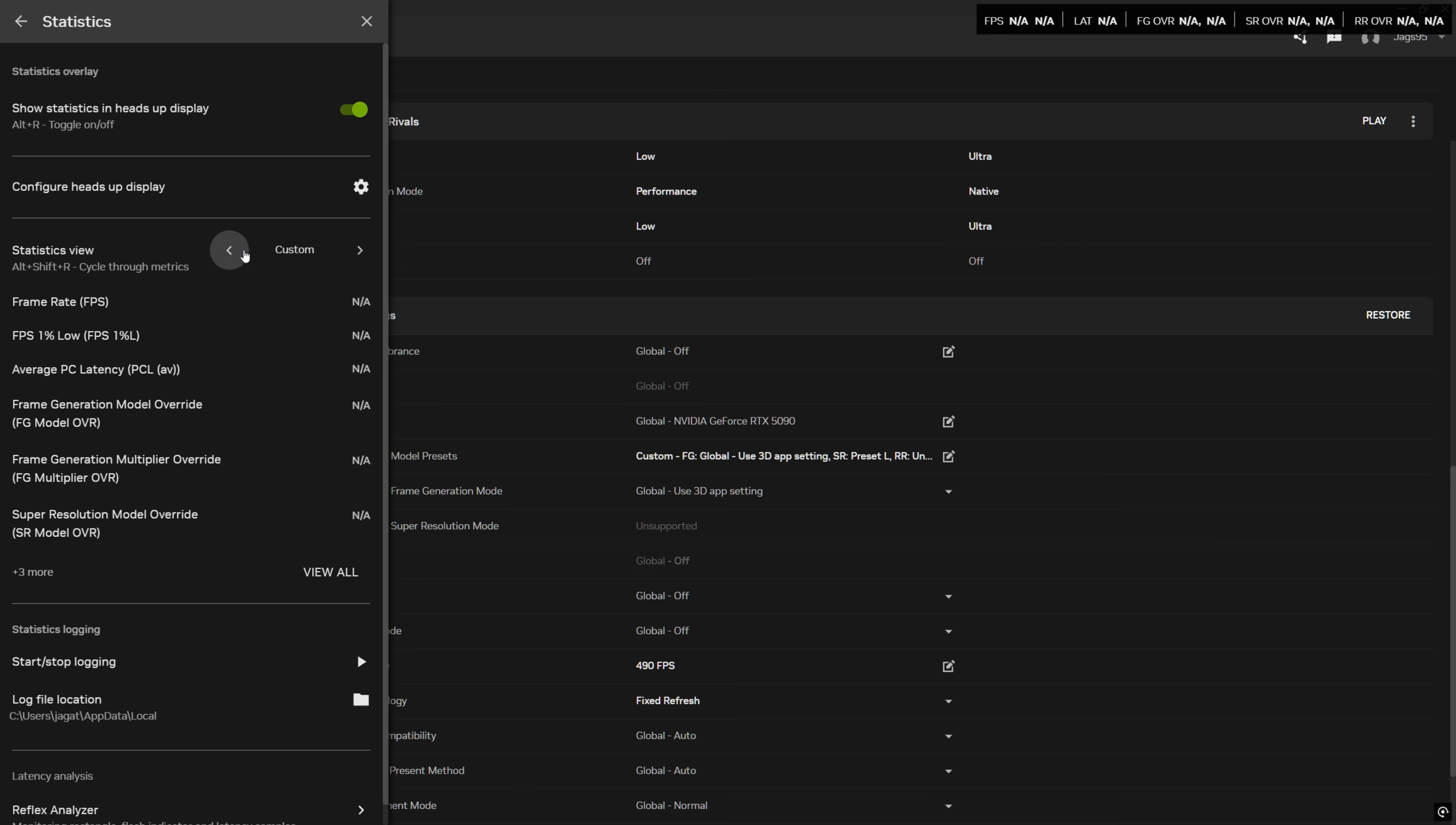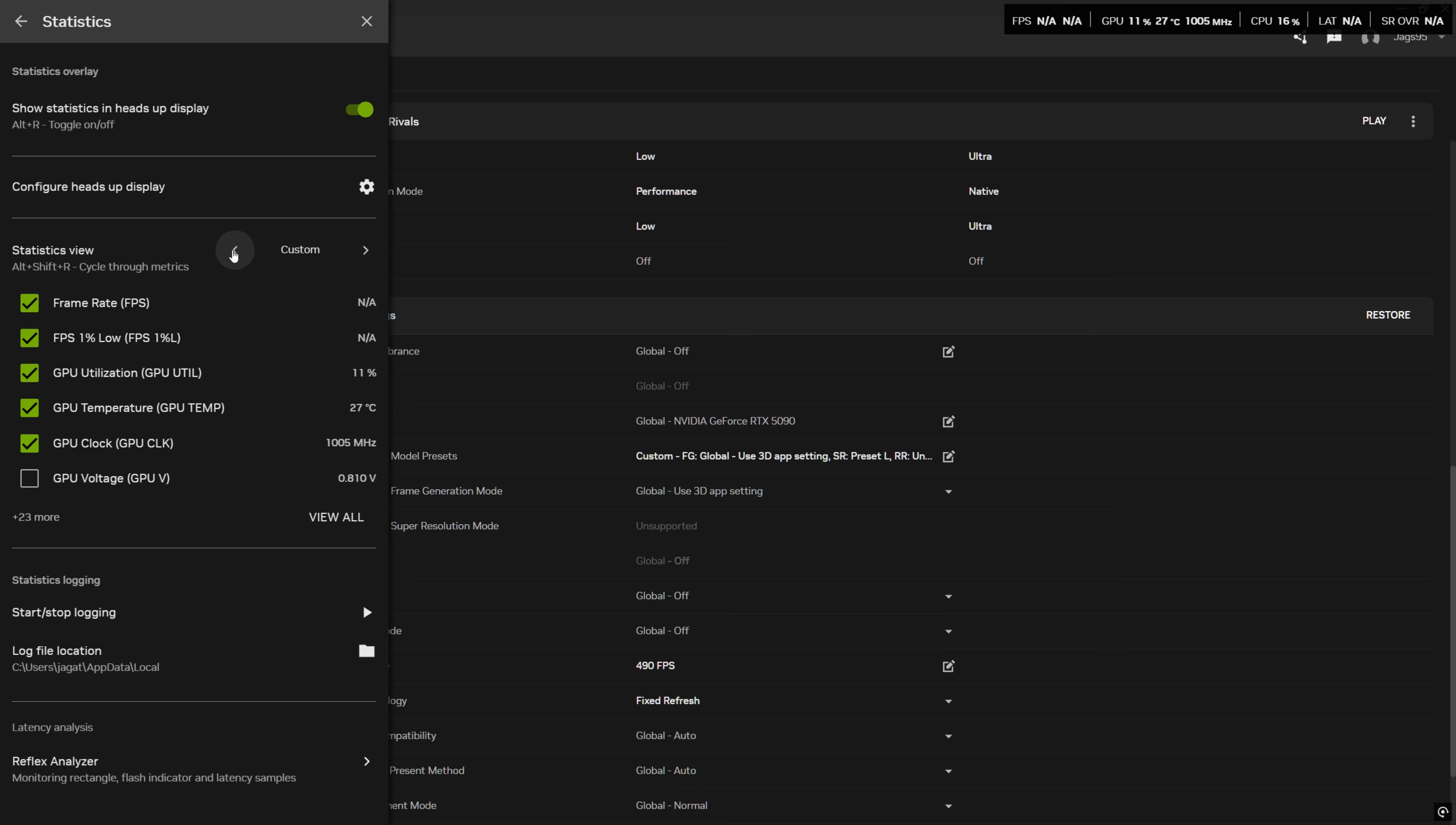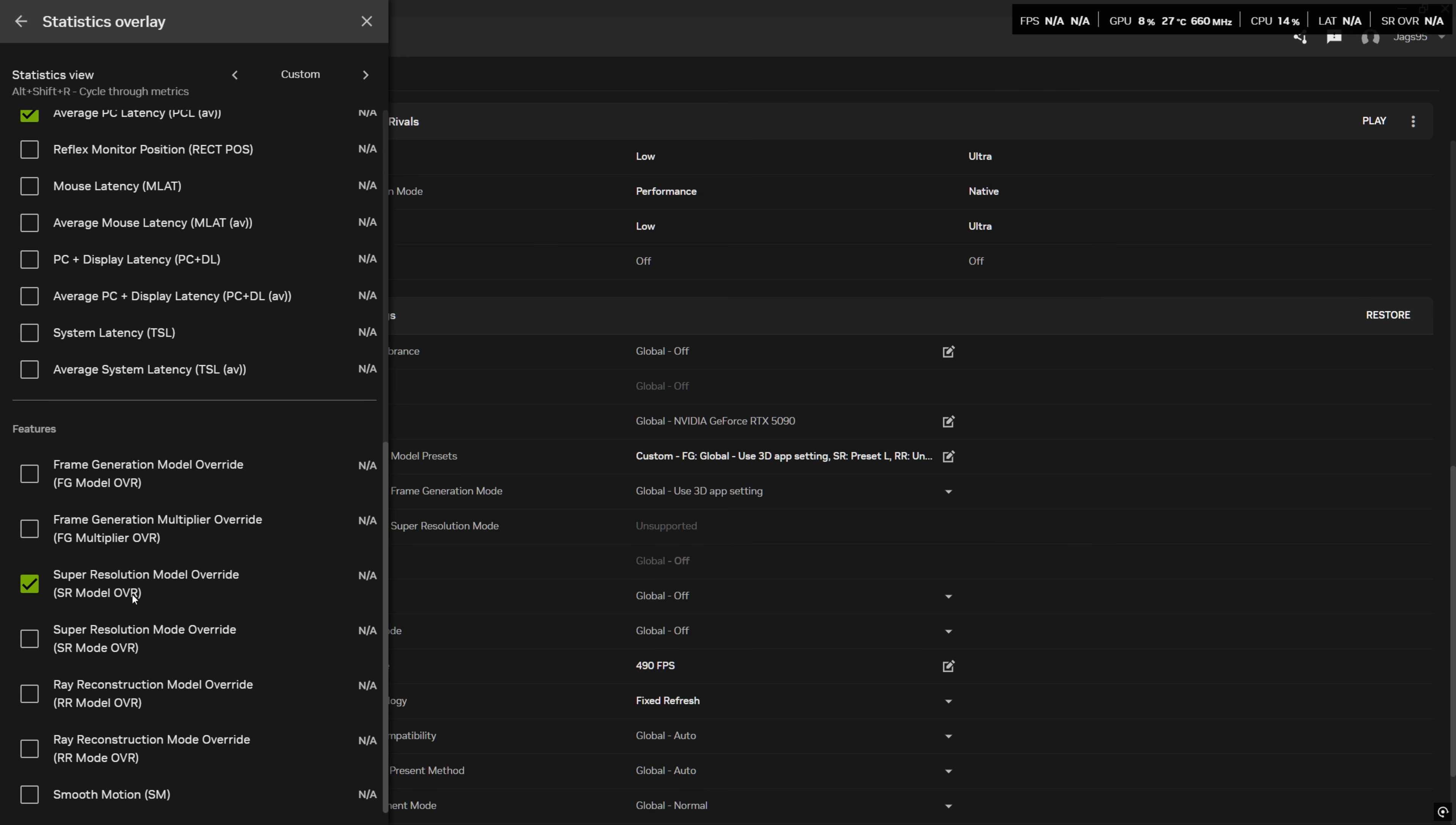So for most of you, if you've never done this before, it's going to be like this. It's going to be basic right here. So we're going to go to custom and then you can choose whatever you want to display in this overlay here. But the important one is super resolution model override. See, it's going to be at the end here.